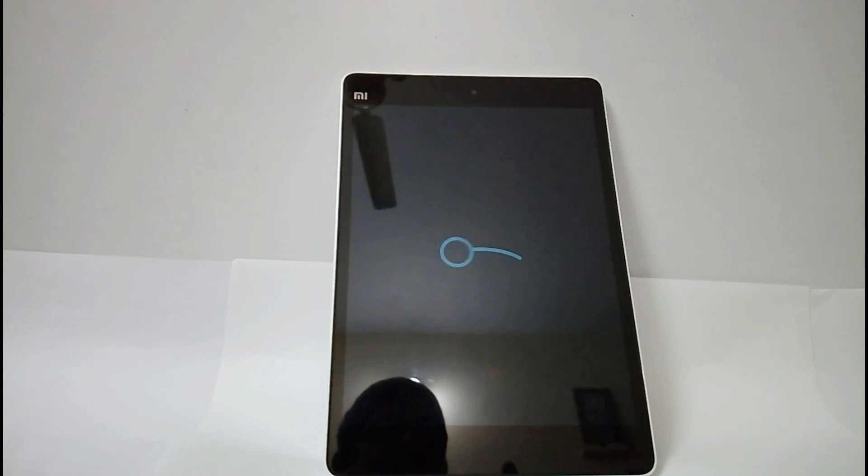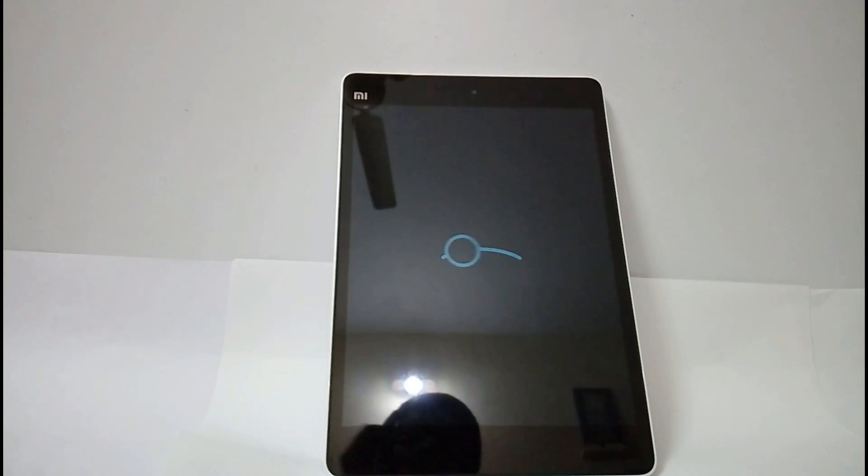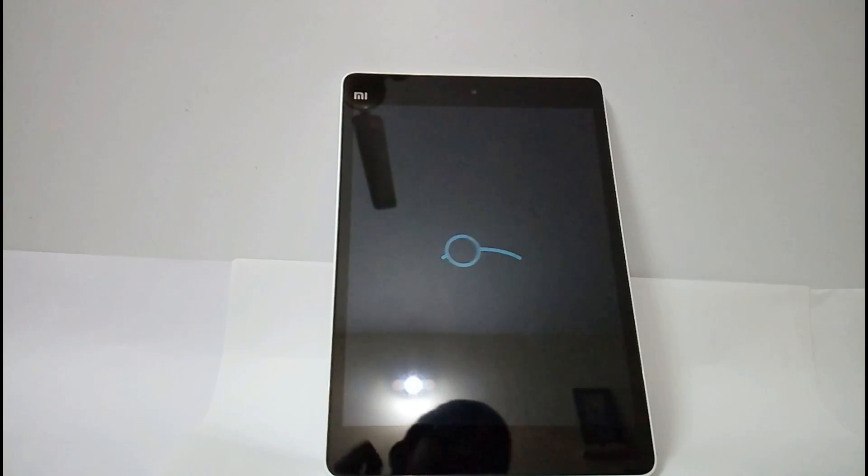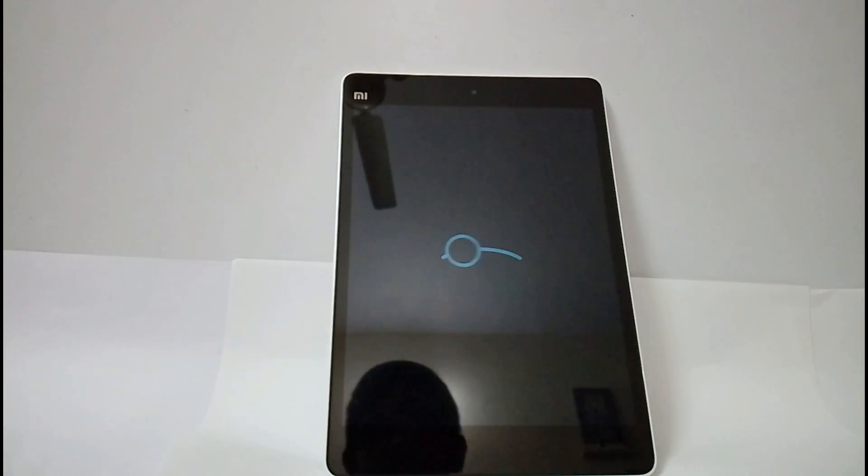It is the new LineageOS boot animation. We can say that the ROM is installed successfully.